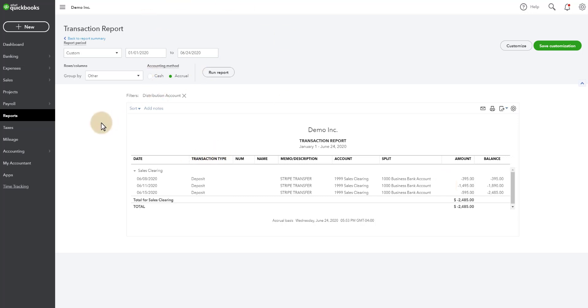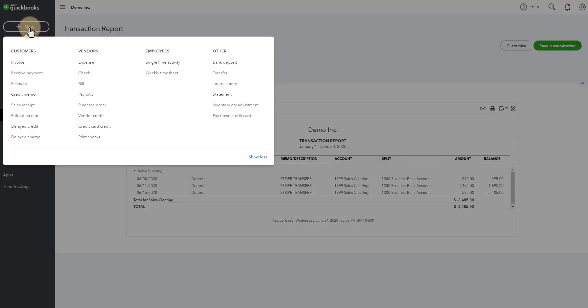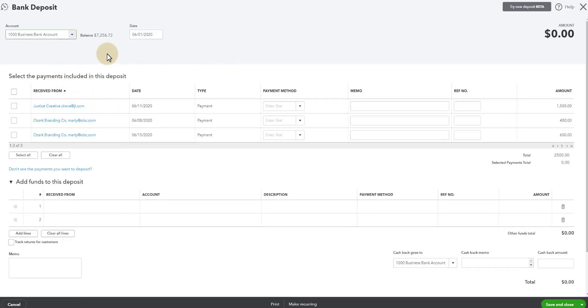Okay, so then the next part is, let's say it's the last day of June. You'll go to new, you'll go to bank deposit. Now, you will go in all your transactions that came in here. Remember, these came in from Dubsado. These are the payments from Dubsado. Or frankly,